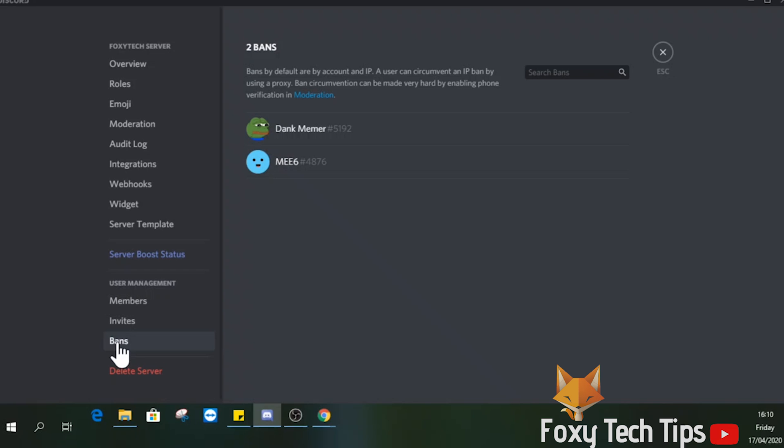This page shows a list of all the users and bots you have banned from this server. You can use the search bar to find people.